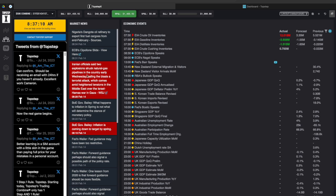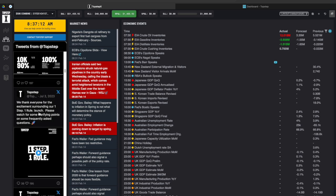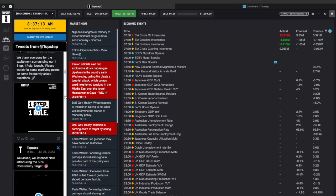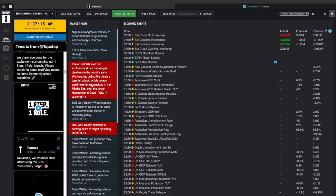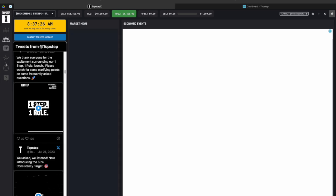This is actually going to be social media and any market news or events related to the futures market that might affect it. So we have tweets from Top Step right here if you want to kind of go through that. We have market news that is important for you to know as well as economic events that will possibly affect the price action of the instrument you're trading.